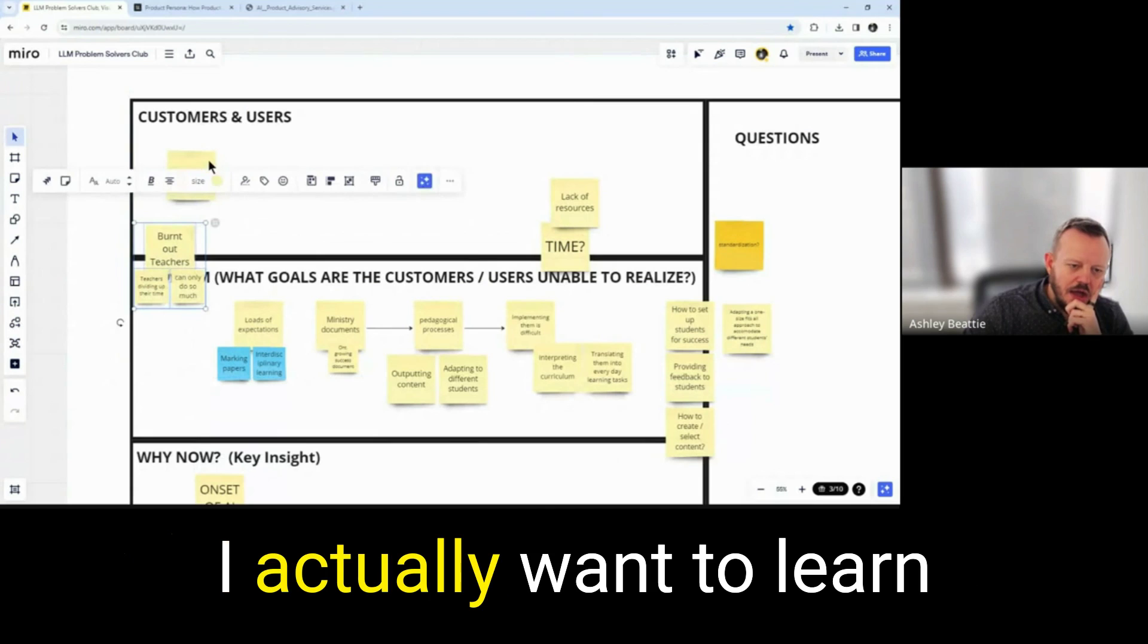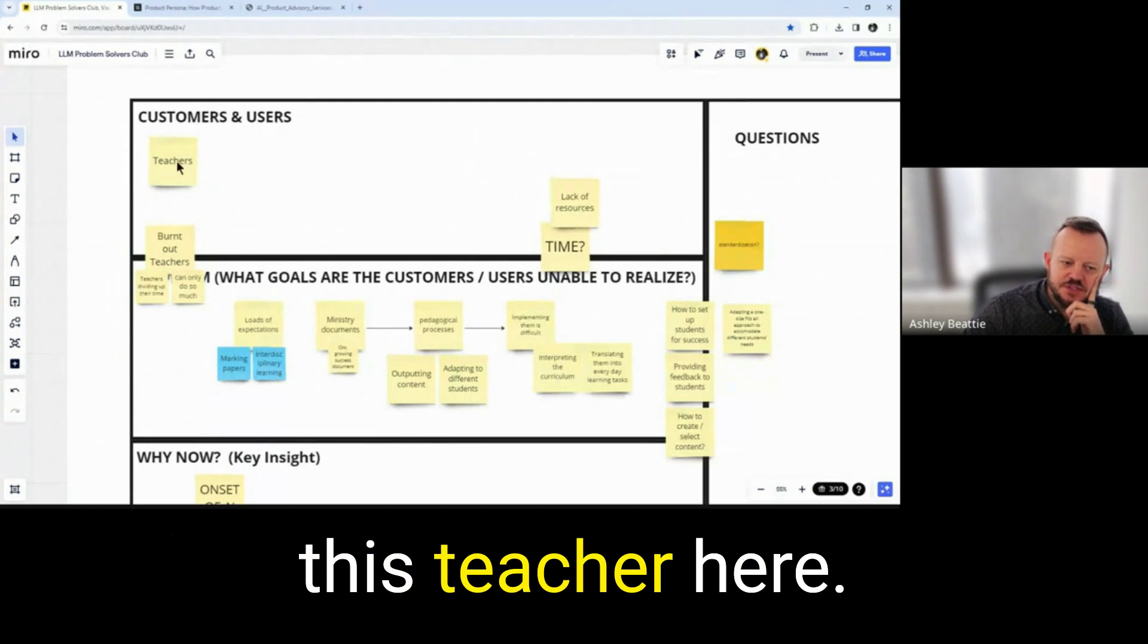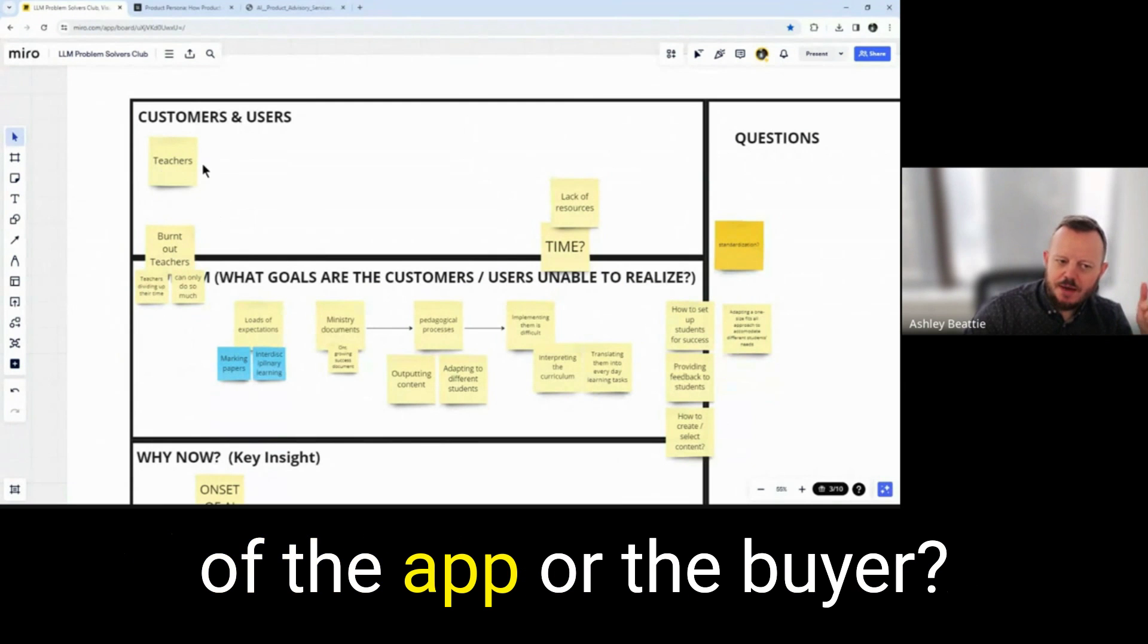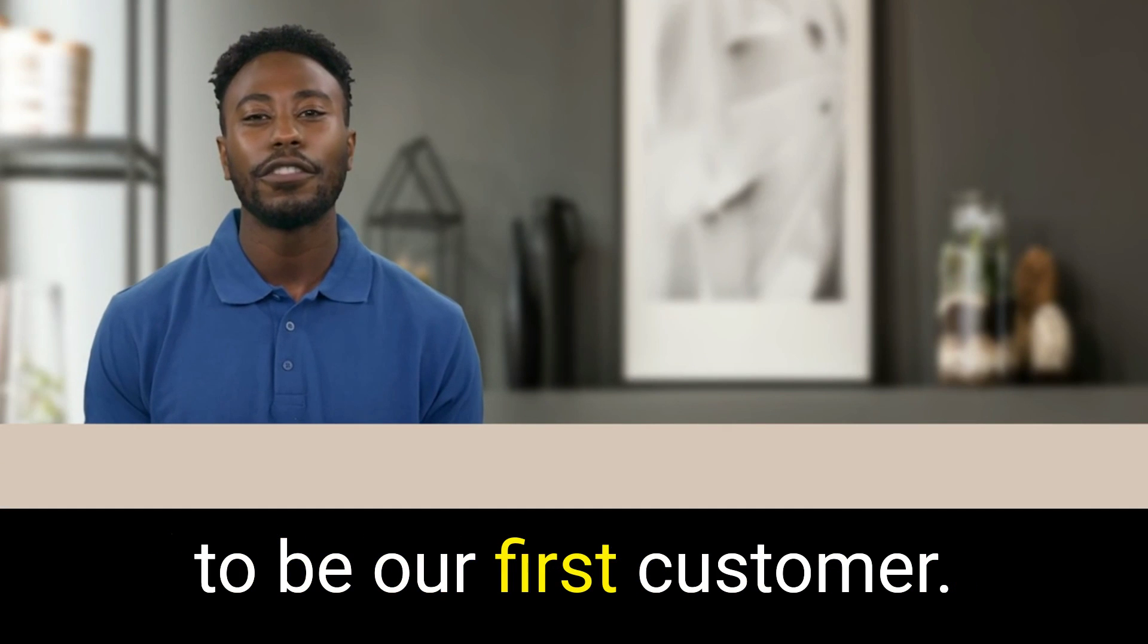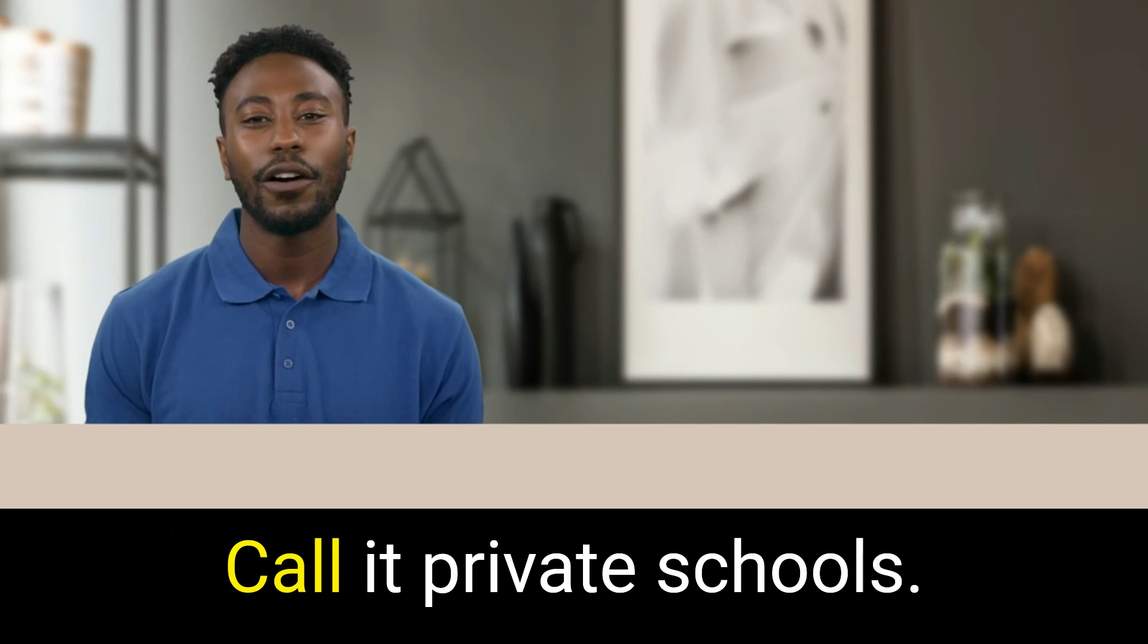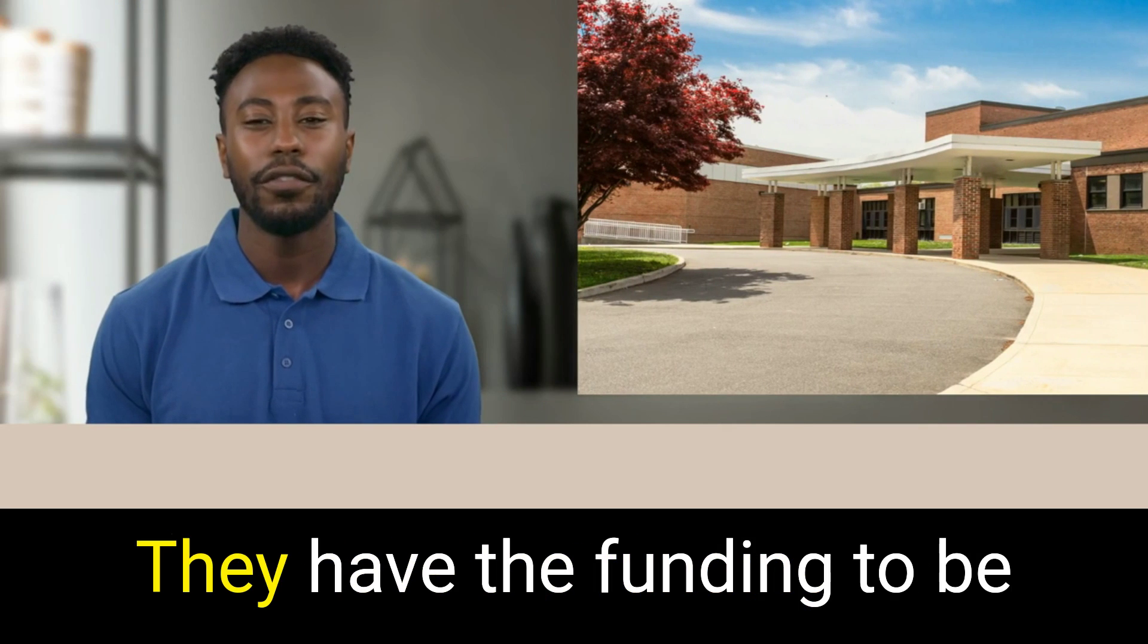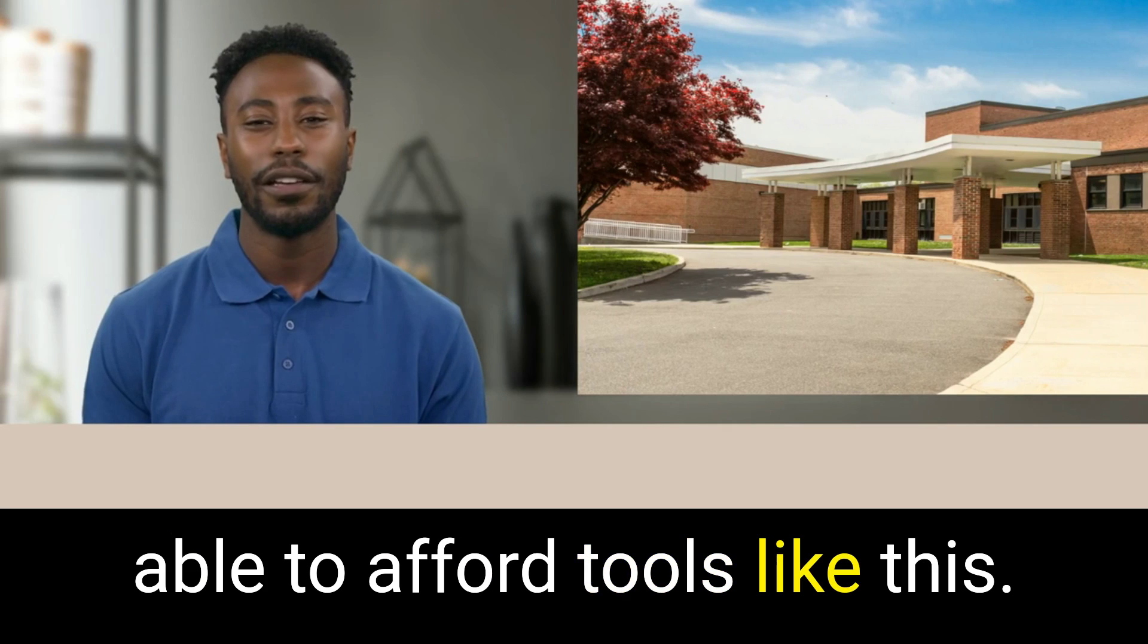I actually want to learn a little bit more about this teacher here. So is the teacher the user of the app or the buyer? Independent schools is going to be our first customer. Call it private schools. They are much quicker to adopt things. They have the funding to be able to afford tools like this.